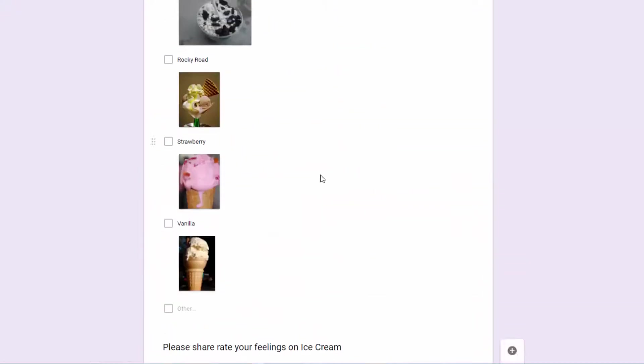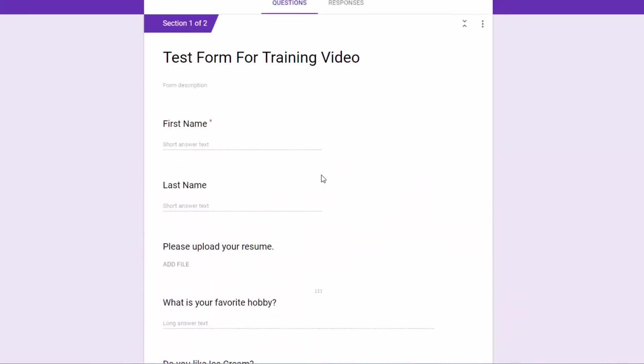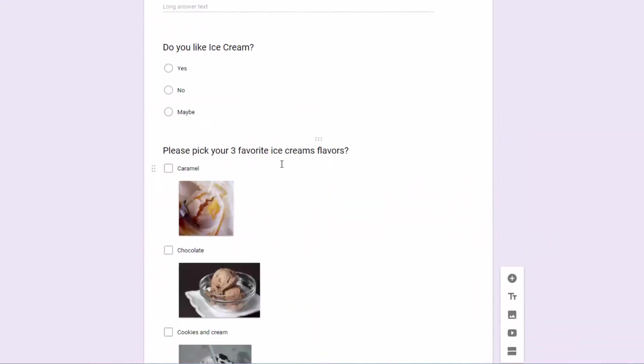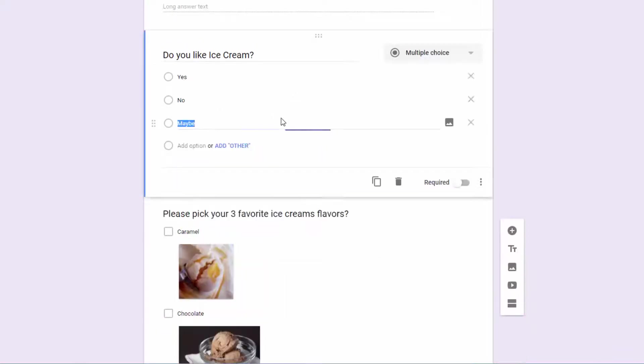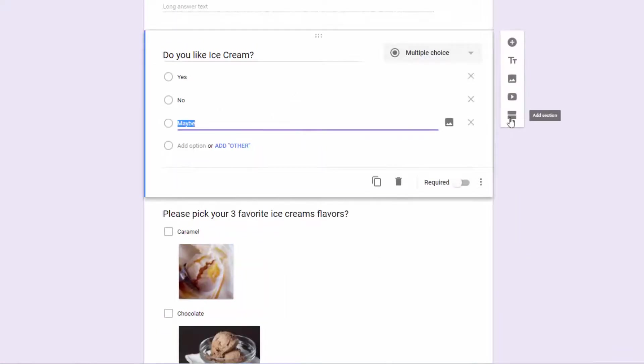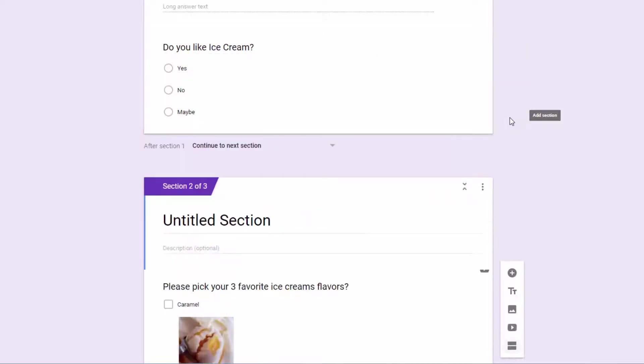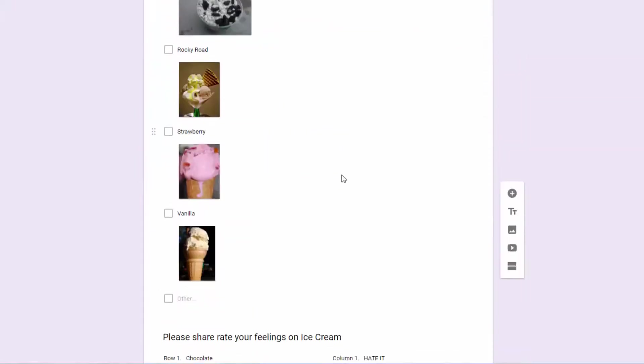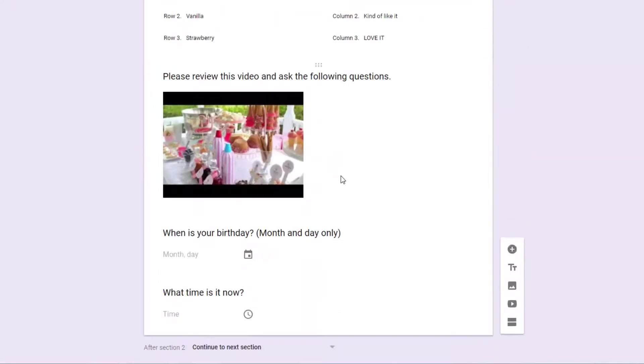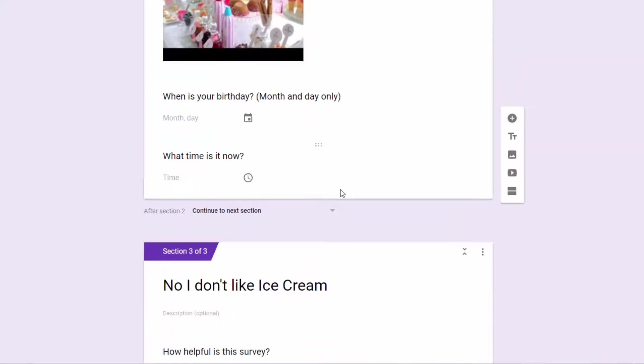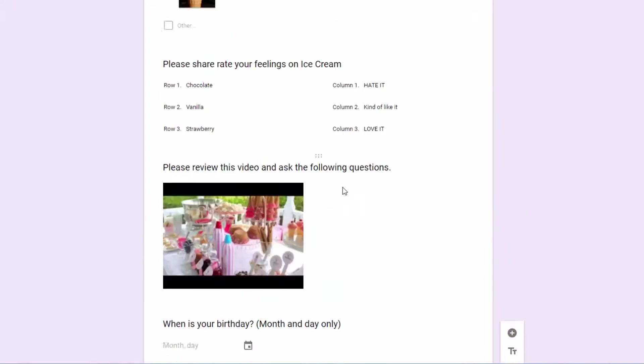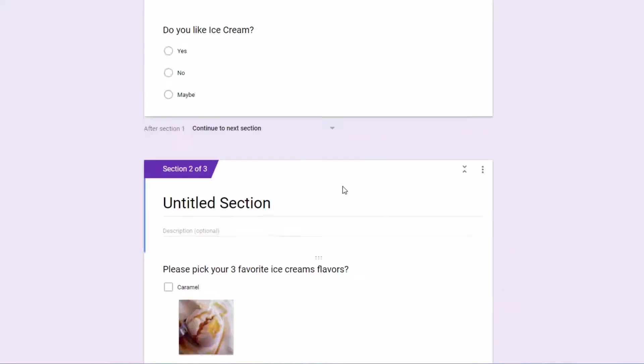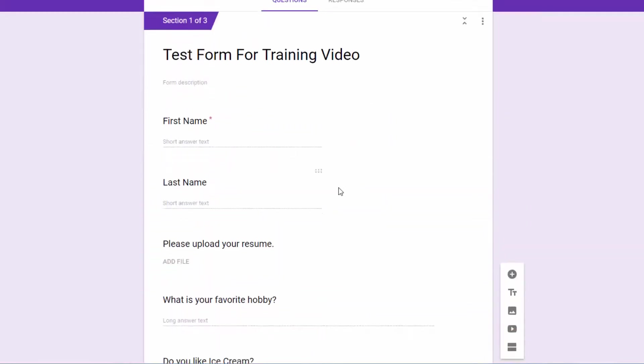And then up here at the top, right after our question about do you like ice cream, I'm going to click here and I'm going to add another section. And because of the fact that there was a question above and a question below, Google inserted the section break between the two questions. When I created the first one down below, that was the last question, so it didn't know for sure what to do. So I probably could have done a better job of that.